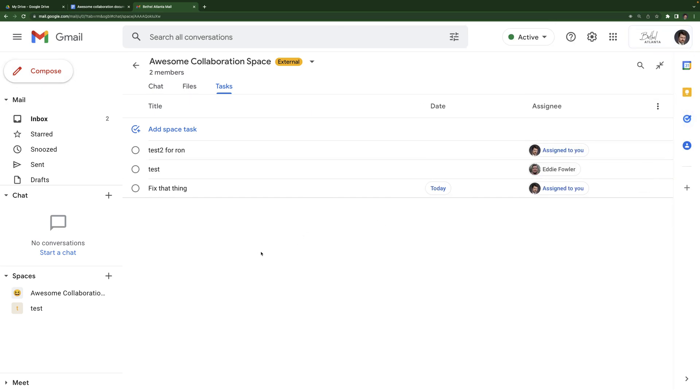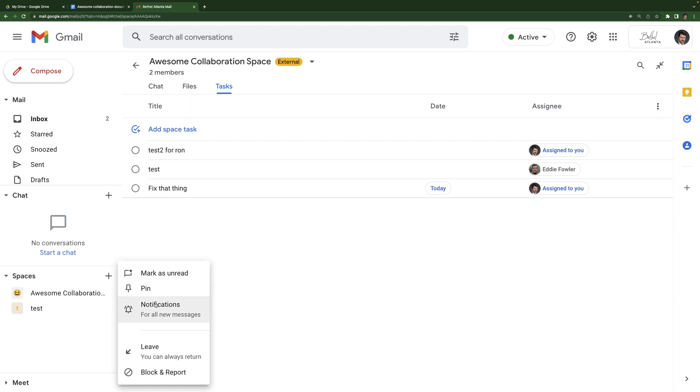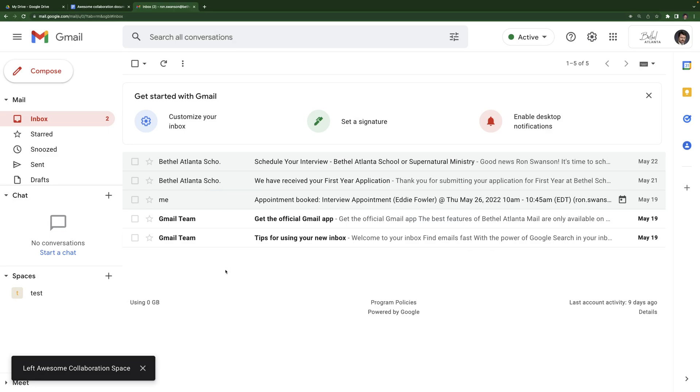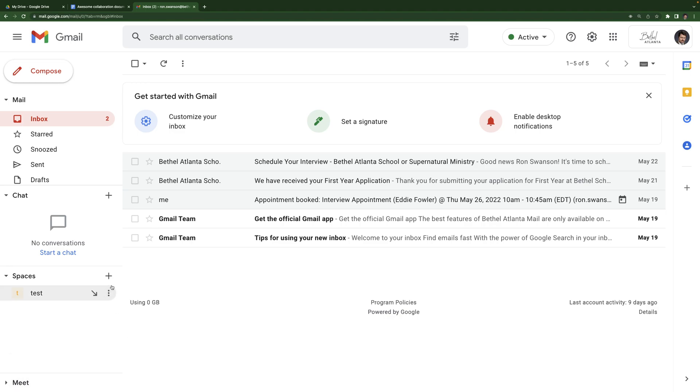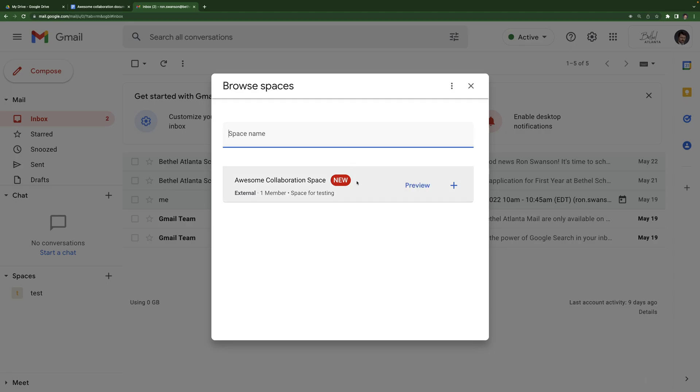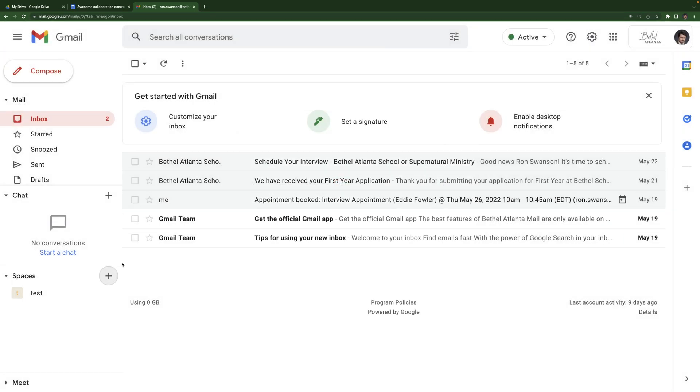And that is it. Last thing, leaving a space. Don't be afraid to leave a space. If you create a space for a specific event and the event ends and you no longer need that space, you can select these three dots. Leave it. Leave the space. It tells you right here you won't get updates or you won't be able to send messages unless you rejoin. And what's important to know is you can always rejoin a space you were previously added to. So by leaving it, you're not losing anything. You just won't be notified. It won't be taking up space in your spaces section here. But if I hit plus, I go back to browse spaces. The space is still there. So don't be afraid to leave a space. You're not going to lose anything. It's okay.